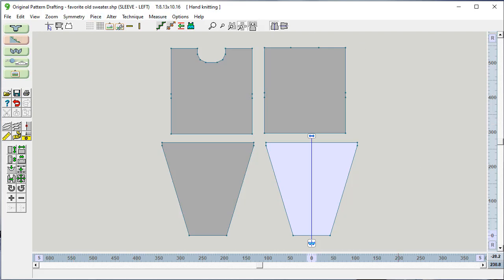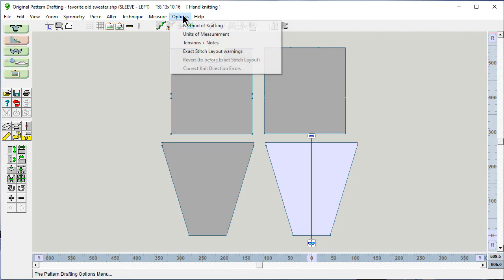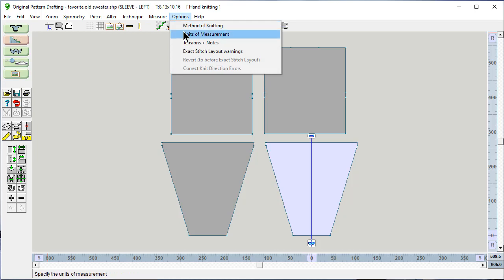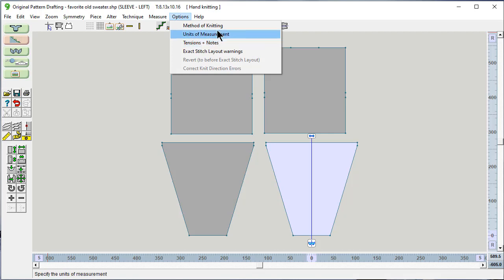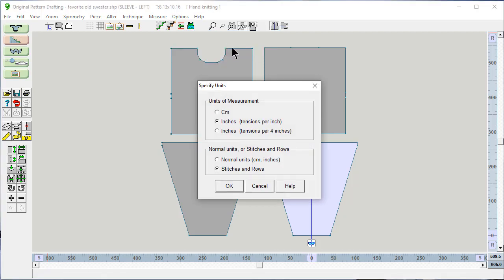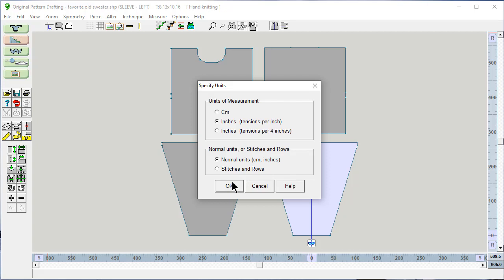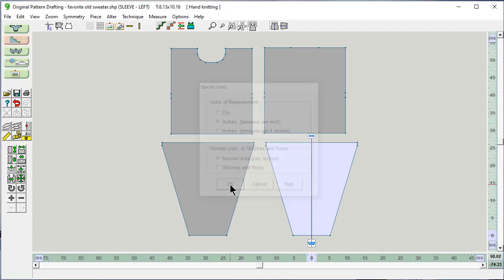On the workspace itself, I have rulers and I have all kinds of options to do things. Under options, I still can choose methods of knitting, whether I like to work in inches or centimeters, and my tensions. Here, under units of measurement, there's inches and centimeters. But there's a new thing here: do you want to work in normal units, which is centimeters and inches, or do you want the rulers to say stitches and rows?